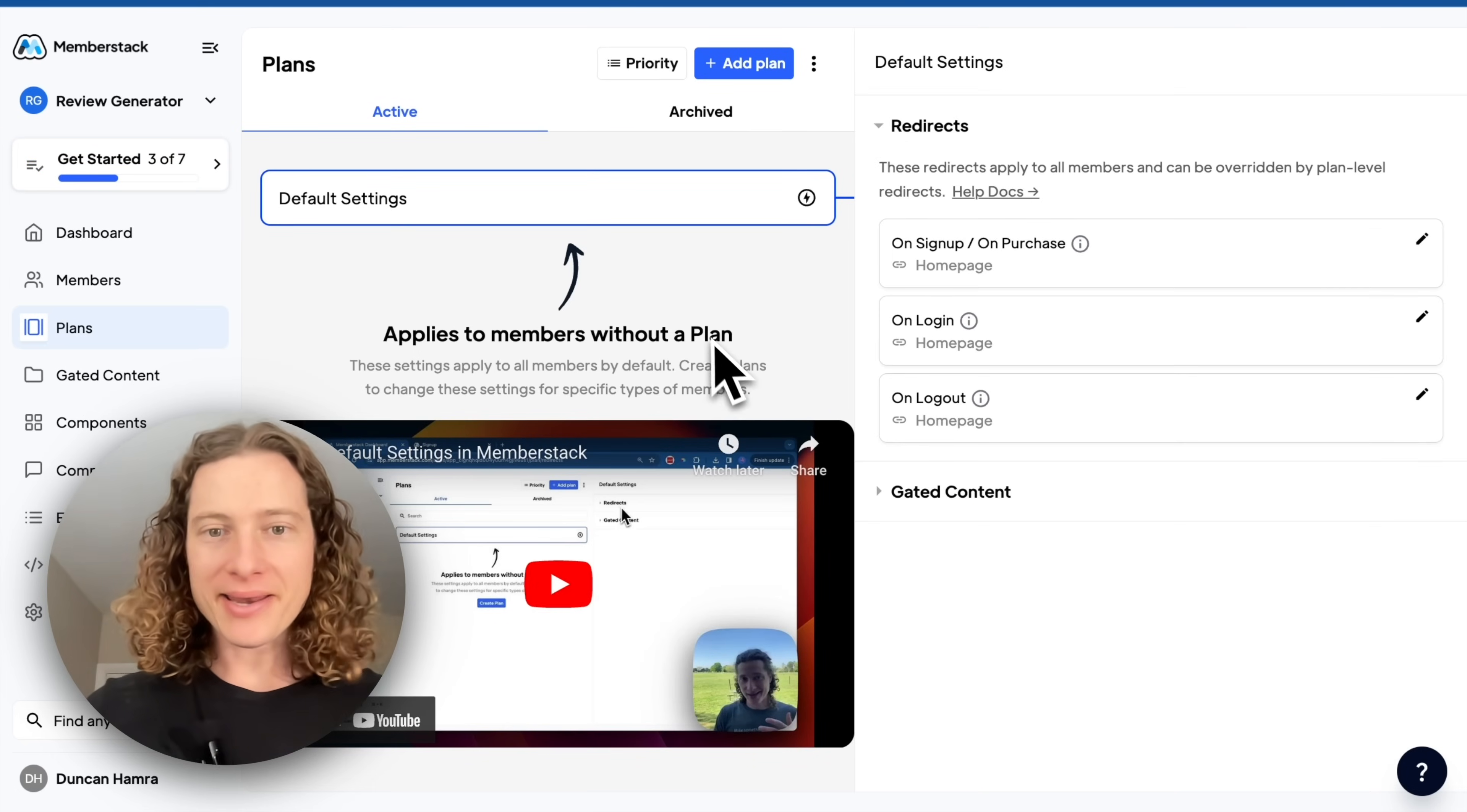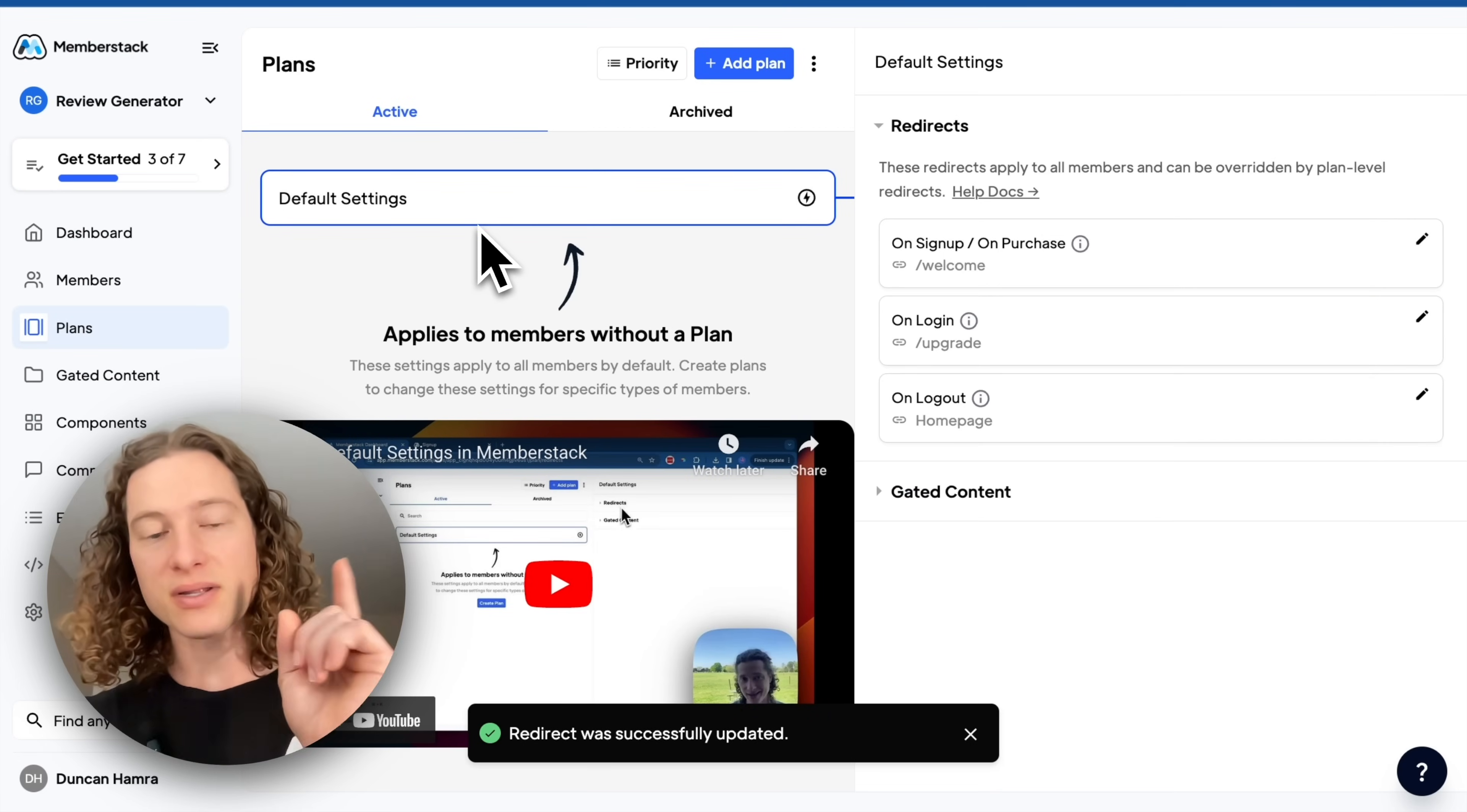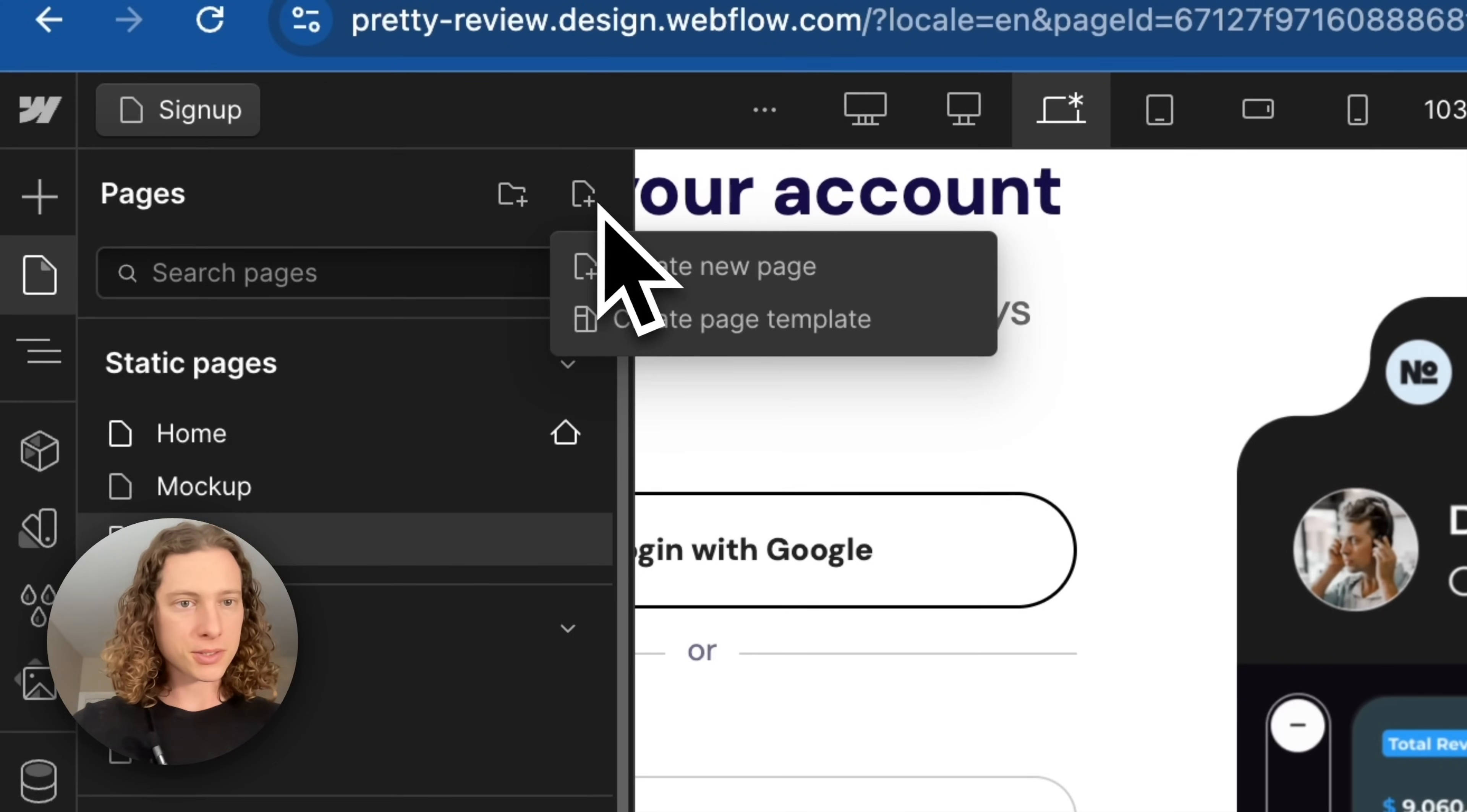We're going to add a redirect so that the next person who signs up is going to land on a welcome page. And when they log in, we'll take them to an upgrade page. So this is any time somebody signs up without any paid plans, basically our free members. And then we'll go over to Webflow and create our welcome page.